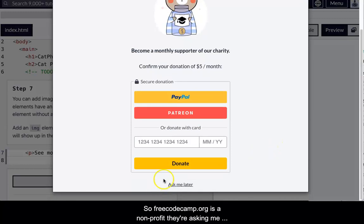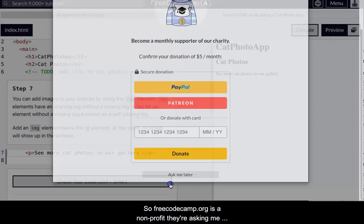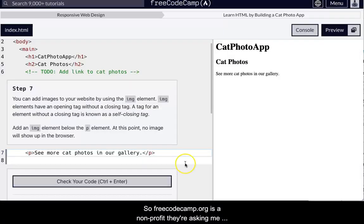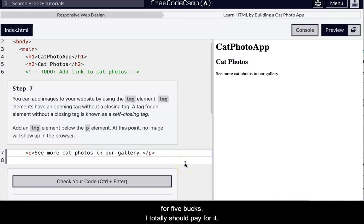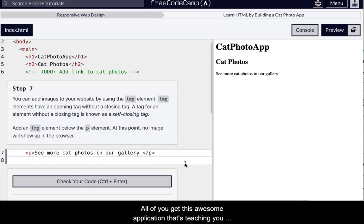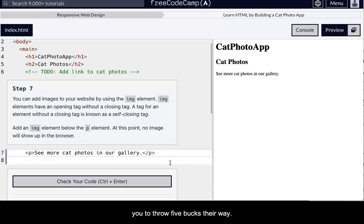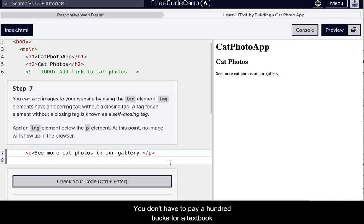Oh, Patreon. Okay. So FreeCodeCamp.org is a nonprofit. They're asking me for five bucks. I totally should pay for it. All of you get this awesome application that's teaching you how to code for free. So I would definitely encourage you to throw five bucks their way at least, right? You don't have to pay a hundred bucks for a textbook. That's wonderful.